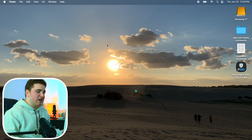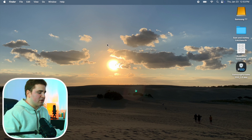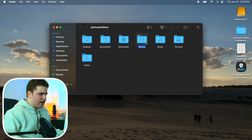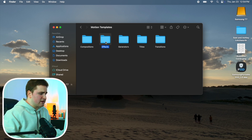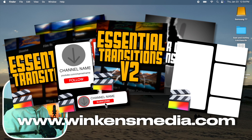If you didn't know, you can add third-party plugins to Final Cut. If there's an effect or motion graphic you want that doesn't come natively, you can purchase plugins from my store, Ryan Nangle, or other creators. To install them, click Go, go to Home, double-click on Movies, find the folder Motion Templates, and drag your plugin folder into the appropriate subfolder. You'll then see your new plugins — like Film Effects, Animated Letterbox, or my Ultimate Bundle — appear in the effects panel.